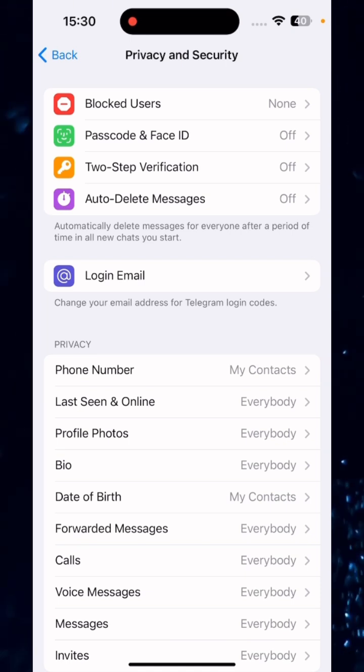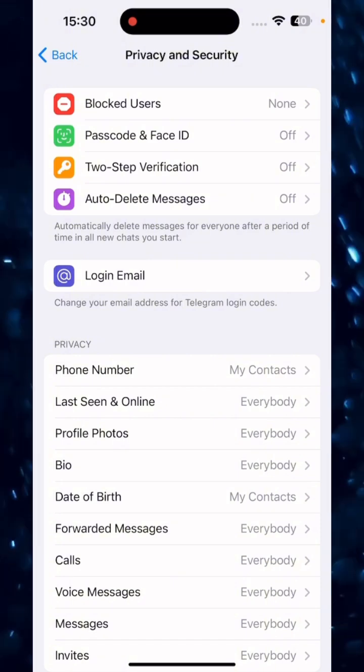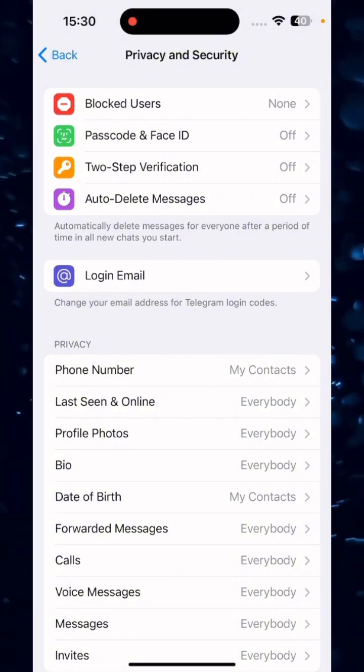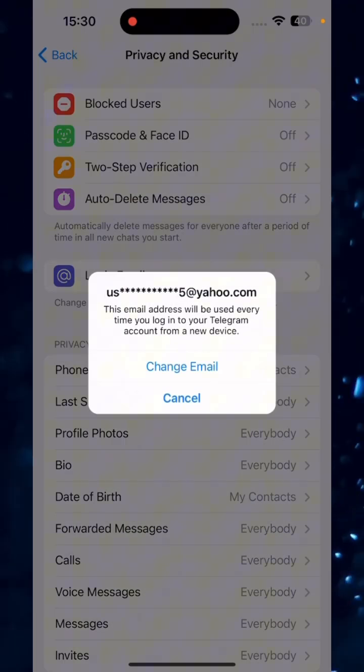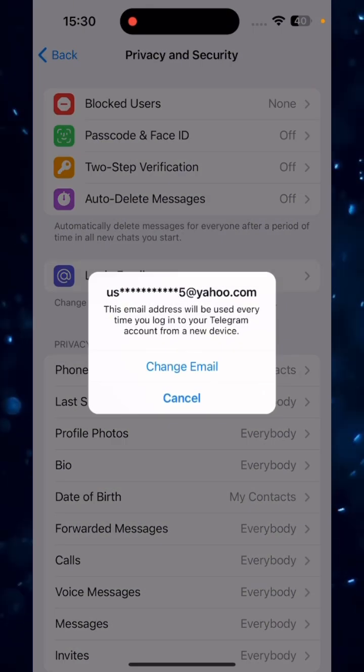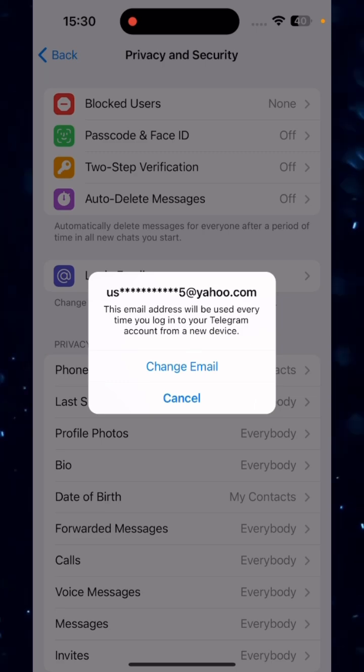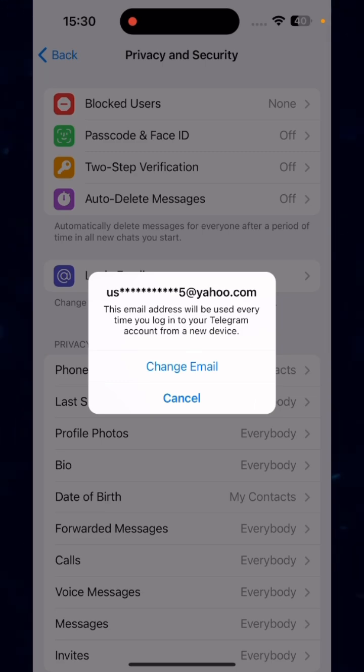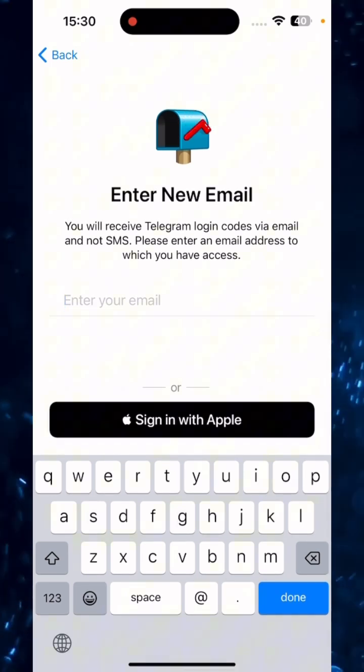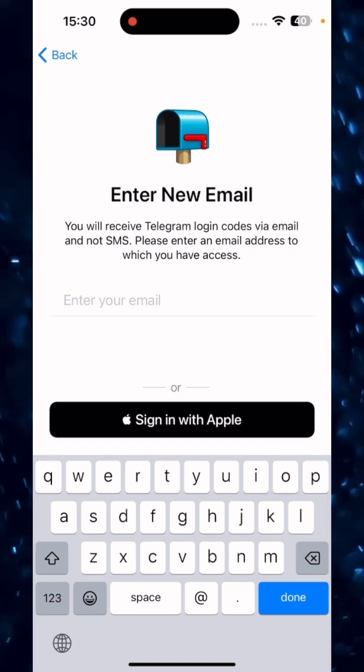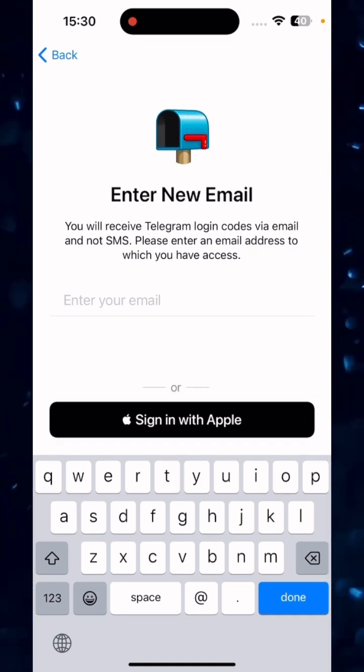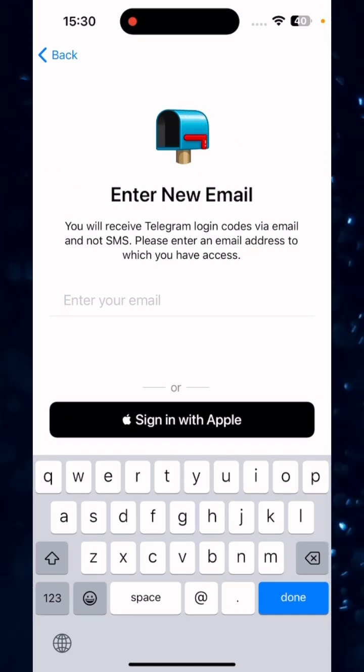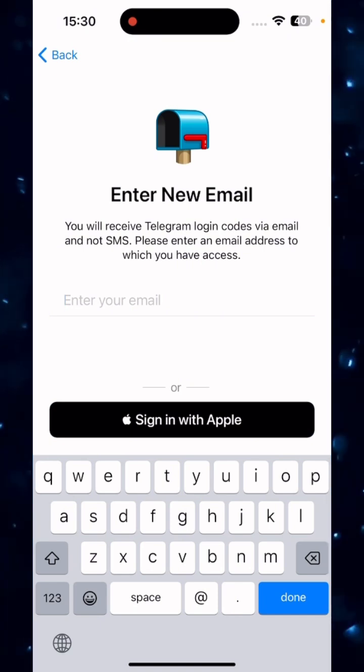This is the option you will click on. After that, it will ask you to change your current email. You just tap on Change Email, and here you will enter the new email that you want to use. After you put in that email, a code will be sent to your new email.